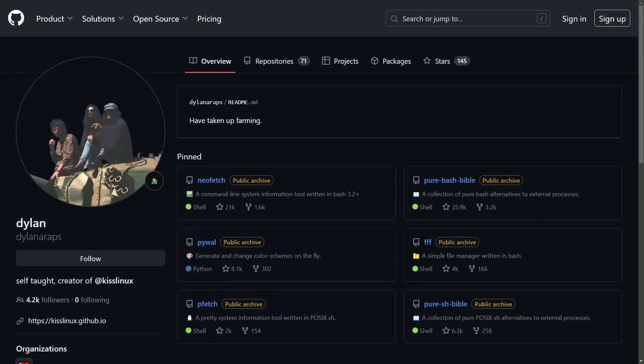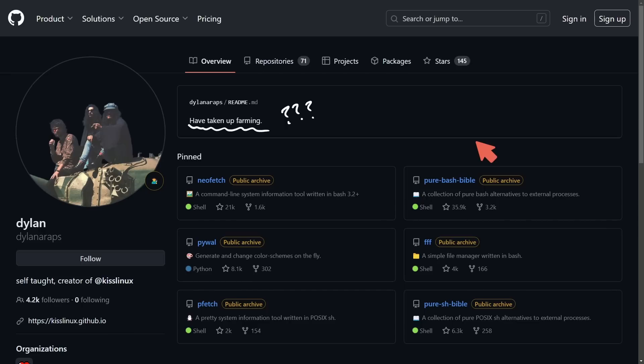Well, it says right here, Dylan has taken up farming, which is quite interesting. Whether or not they actually took up farming, I think this is just a way to say they're done programming. Who knows if it's farming some cryptocurrency or actually outside touching grass. Regardless, they will be missed.